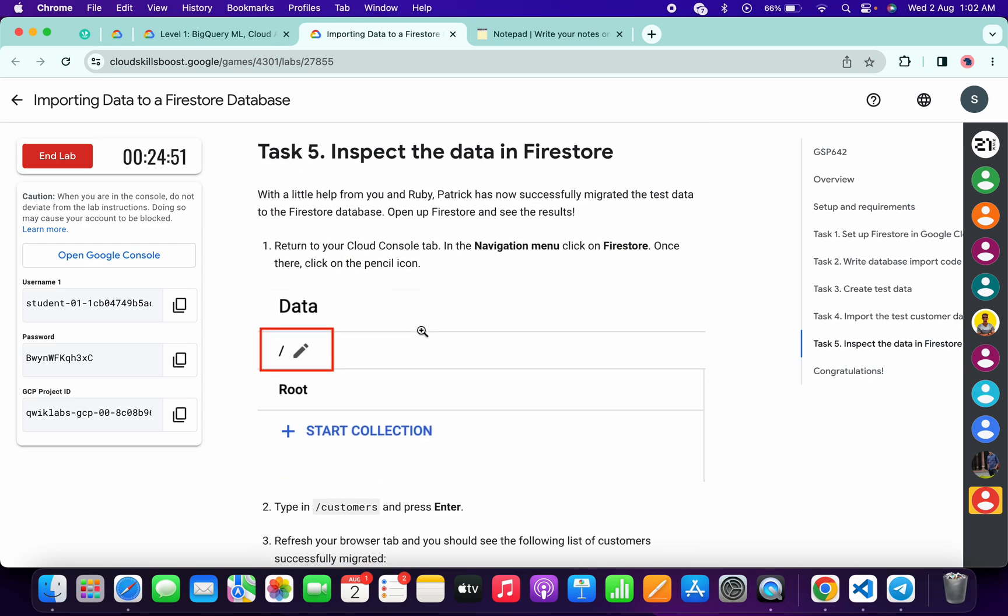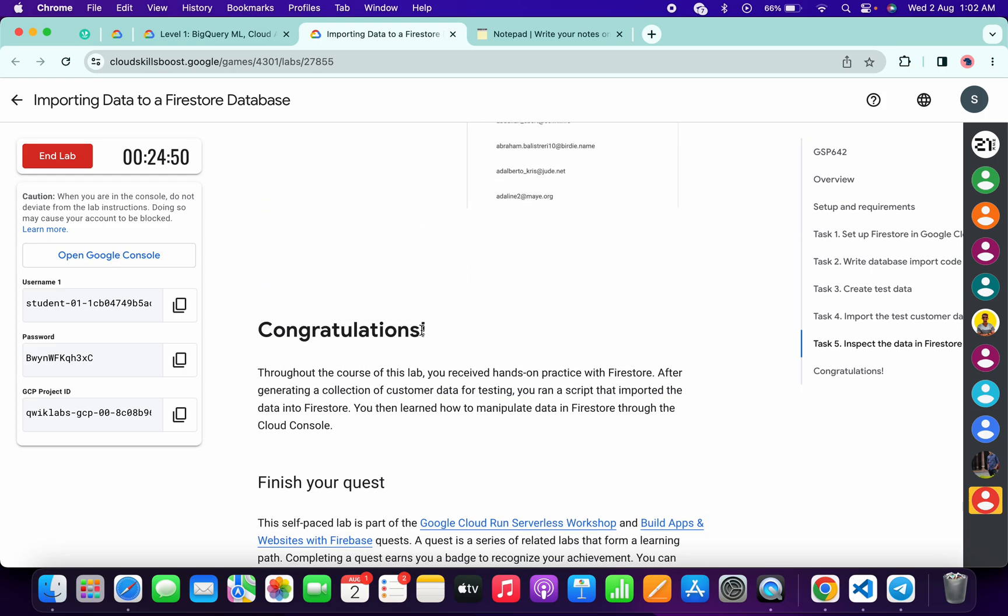And that's the way we complete this lab. I hope you guys like the way I solved this lab. If you still have any doubts, please let me know in the comment section. Thanks for watching and have a good day.